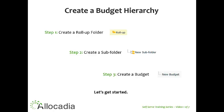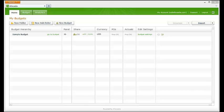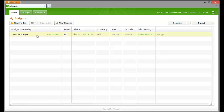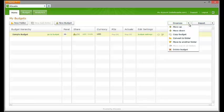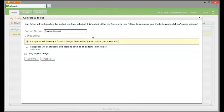If you do not have an account, go to allocadia.com to sign up. On the home tab, you will see a sample budget, and possibly a marketing org demo. To convert a standalone budget, like the sample budget, to a rollup folder, select the budget by single clicking on it. Click the Organize drop-down menu and select Convert to Folder. Single-click into the folder name field to rename the rollup folder.